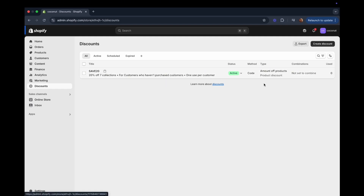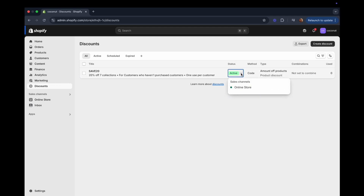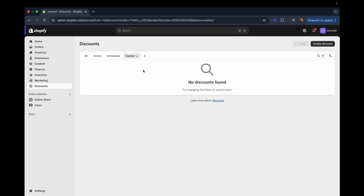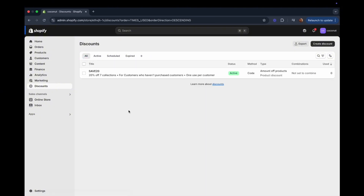If we refresh the Discounts page, we can see our first discount is now available in our Shopify store. You can see the title, the status, the sales channel, the method (code), and the discount type (amount off products). You can also see how many times it has been used, and view all active, scheduled, or expired discounts. That is pretty much how you set up a discount code in your Shopify store. I hope you liked this video — please give it a like and subscribe if you haven't, and I'll see you in the next one.